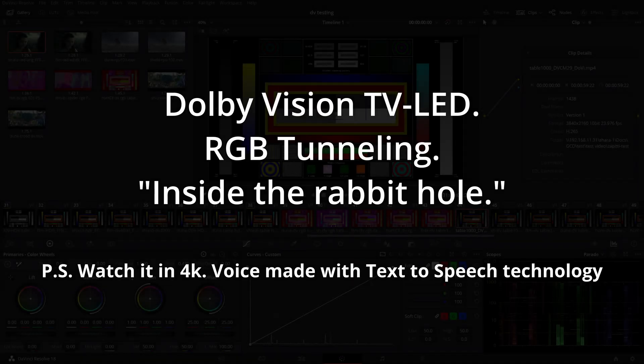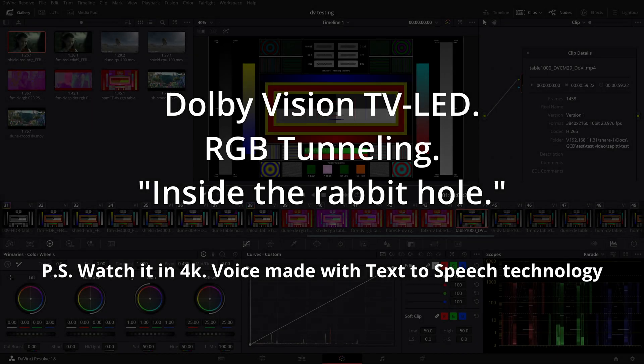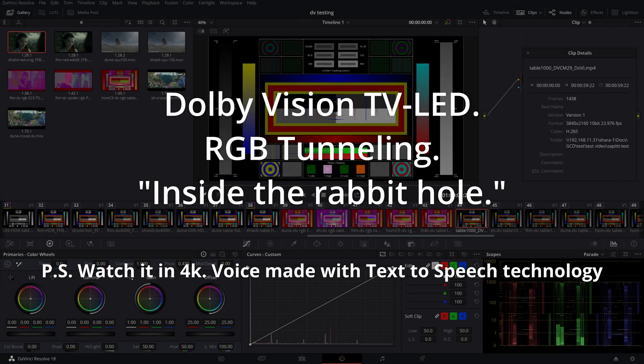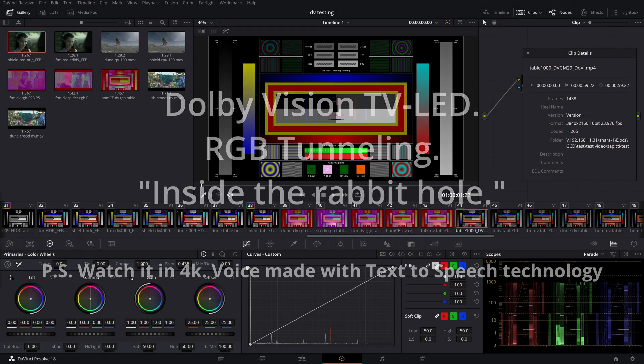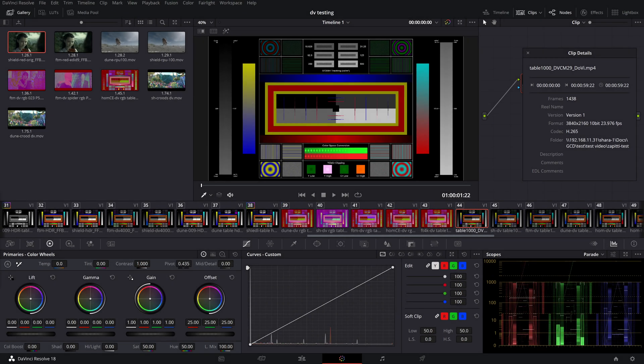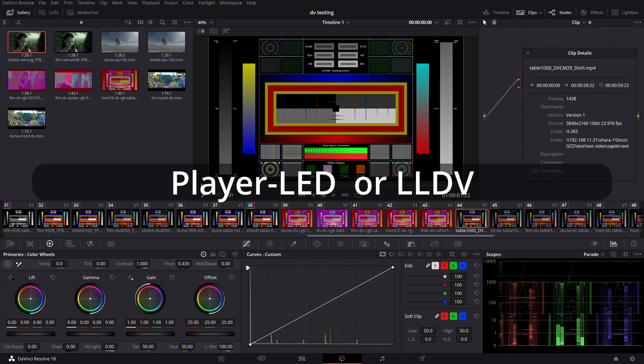Good afternoon. Today's episode will be dedicated to Dolby Vision, or rather one of the two possible transmission modes.